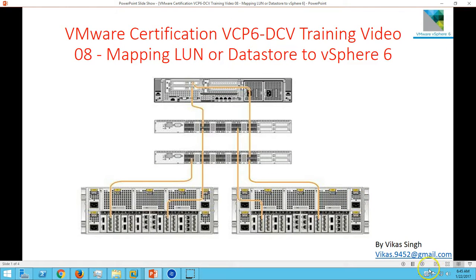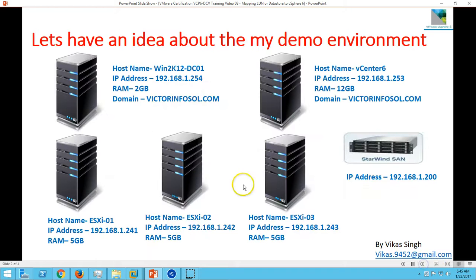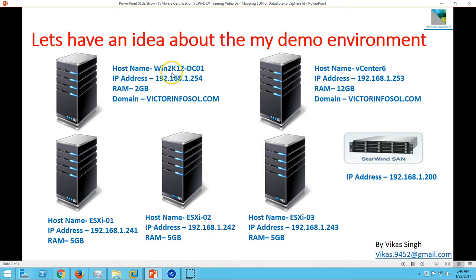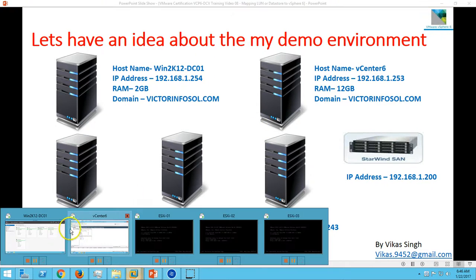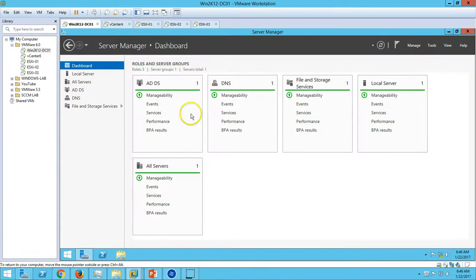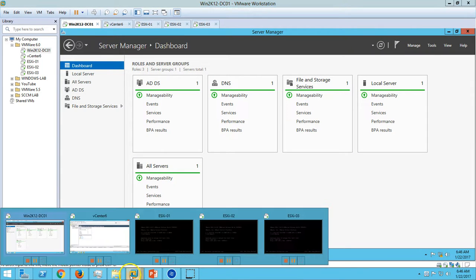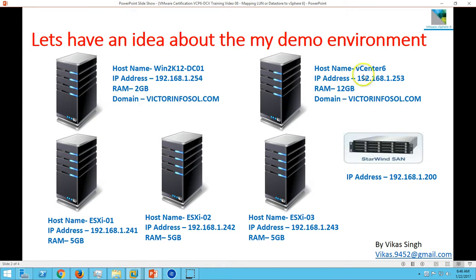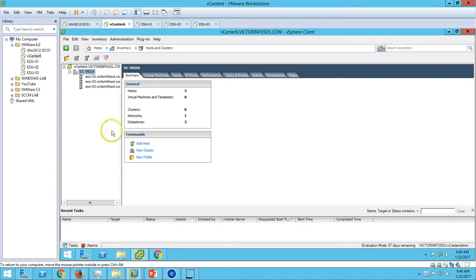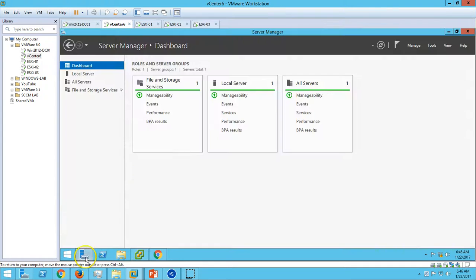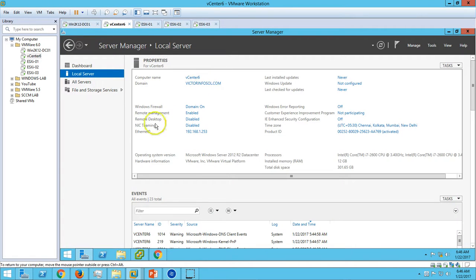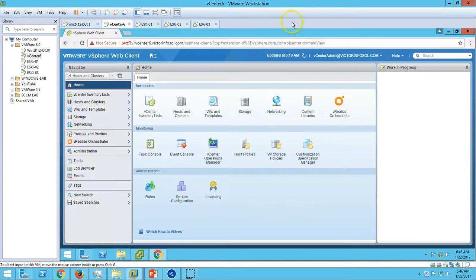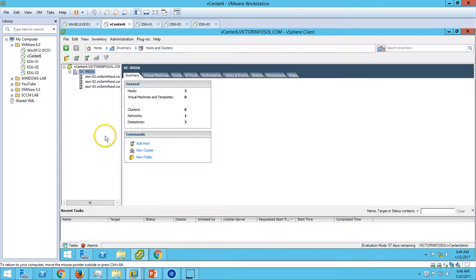Let's see what we have. We have the same virtual machine and storage which we had in the last video. Win2k12-DC01 is our Active Directory server. I have installed Active Directory and DNS on this machine. The second one is my vCenter server. I have installed vCenter server on this machine. The machine name is vCenter 6, and I have installed vSphere client and vSphere web client on this machine.